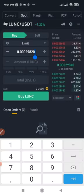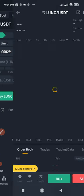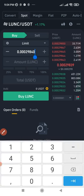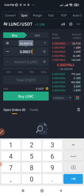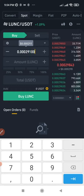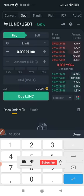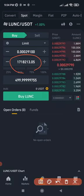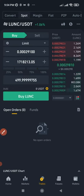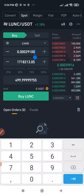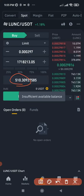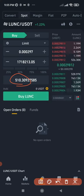For example, I bought at 29,100 — when it was oversold — and depending on the amount, say $500, you receive a corresponding amount of Luna Classic tokens. When the price increased I sold at 297, which made me an additional 10 USDT. I just rinse and repeat that process with this coin or other coins.